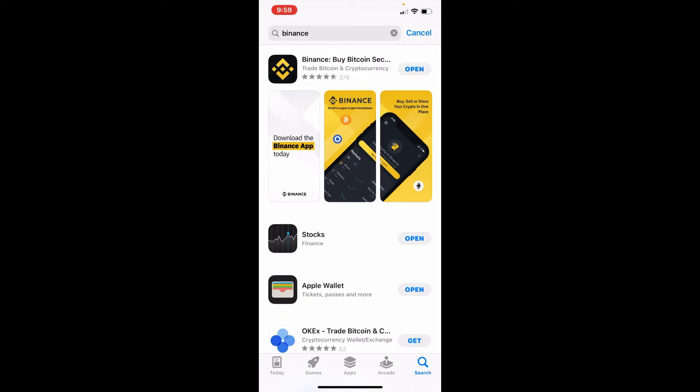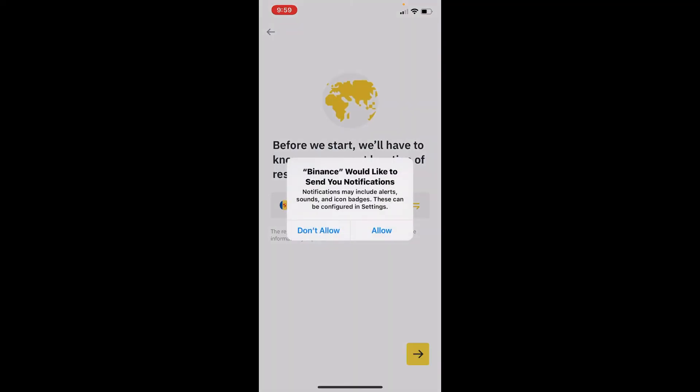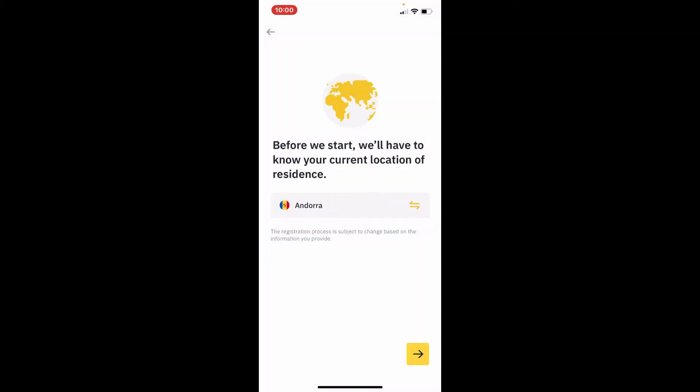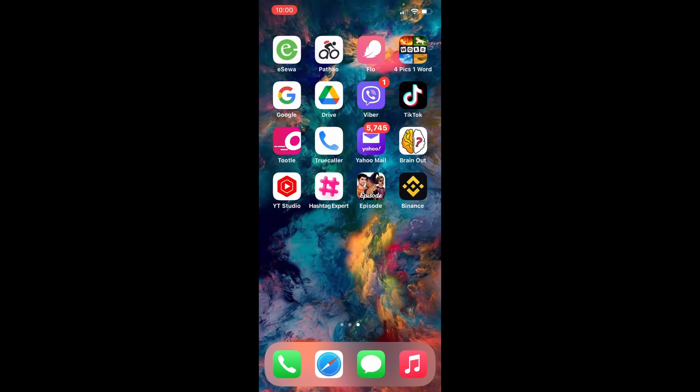Tap on the allow button to allow Binance to send your notifications including alerts, sounds, and icon badges. Go ahead and select your country, tap on the next button, and follow the instructions in order to sign up. That is how you will be able to download Binance application on your iPhone, quick and easy.